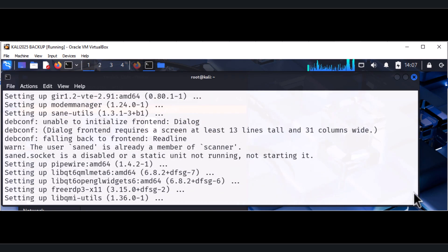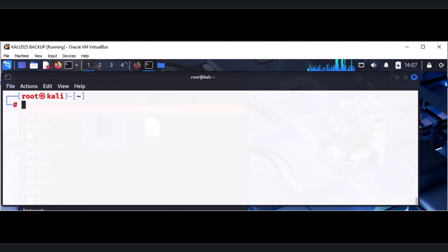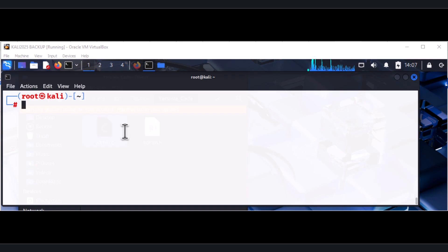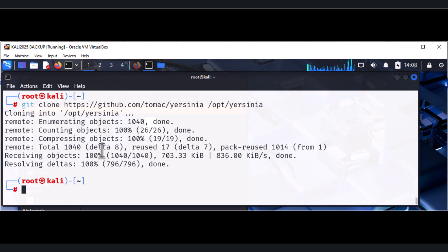That is step number one — make sure your Kali is up to date. Now, let's do `Ctrl+L` to clear the screen. Comparing this to how the problem was fixed in the 2024 edition: when you run `git clone` pointing to `github.com` and try to download Yersinia, the cloning is fine. Everything works until you get to the `make` command and `make install` — that's where you'll have issues.